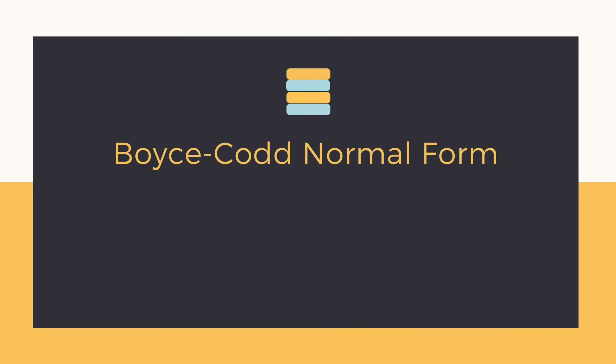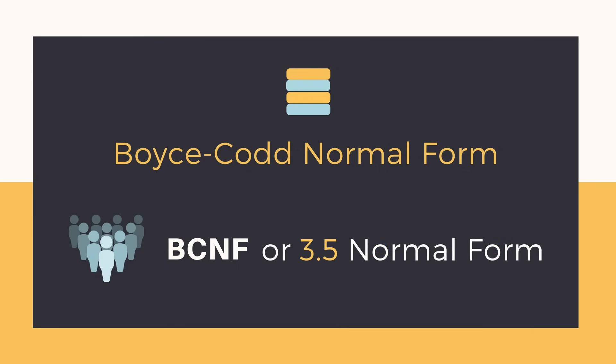In this video we will learn about Boyce-Codd Normal Form which is popularly known as BCNF or 3.5 normal form because it is an upgraded version of third normal form.